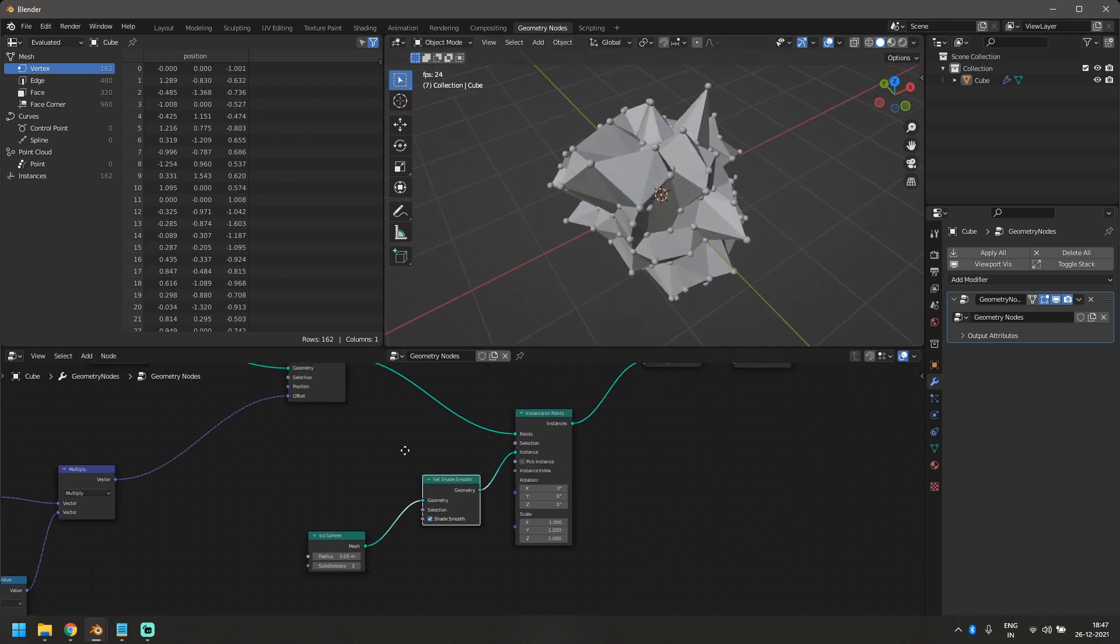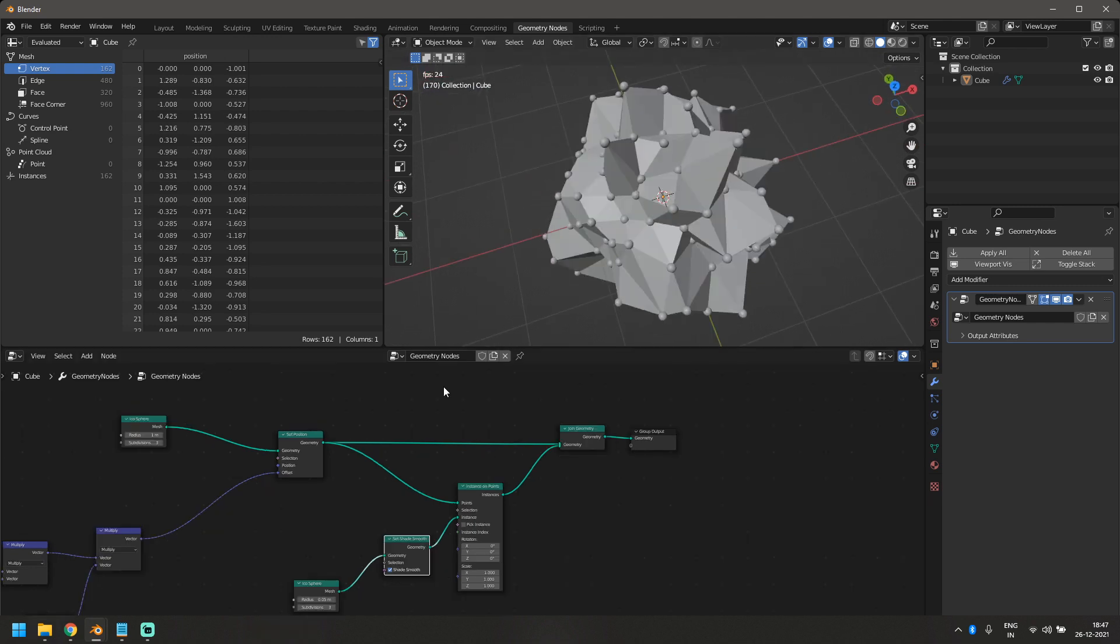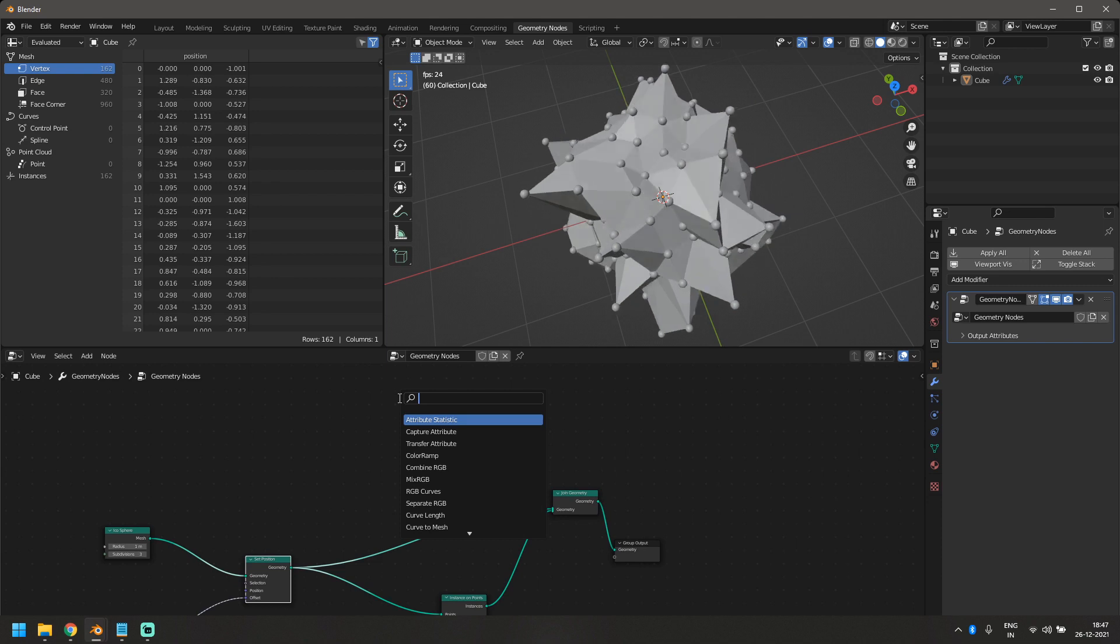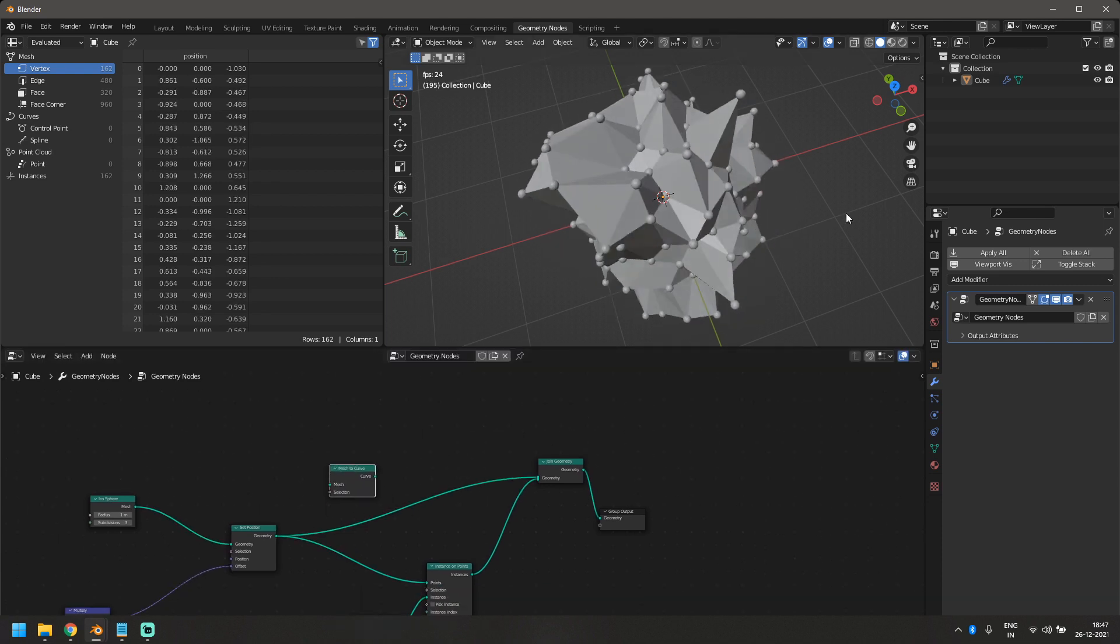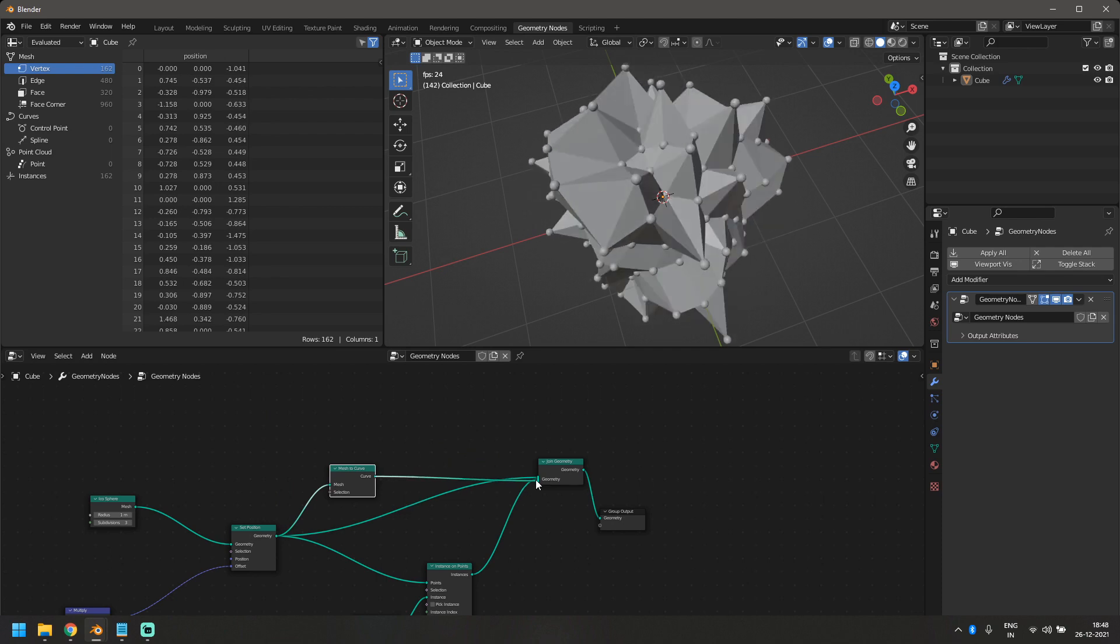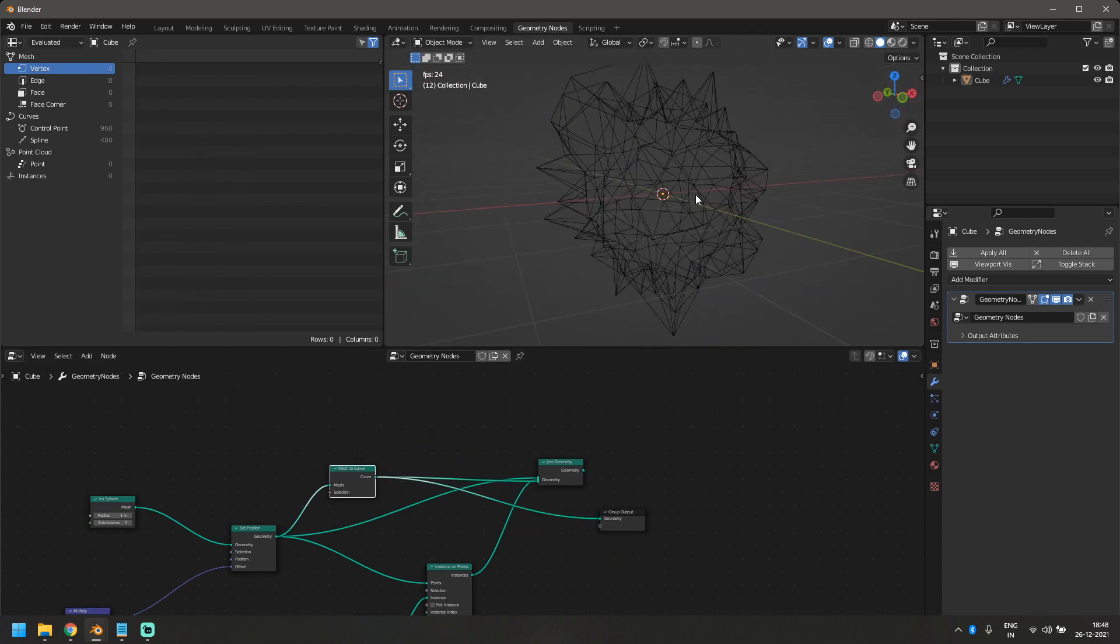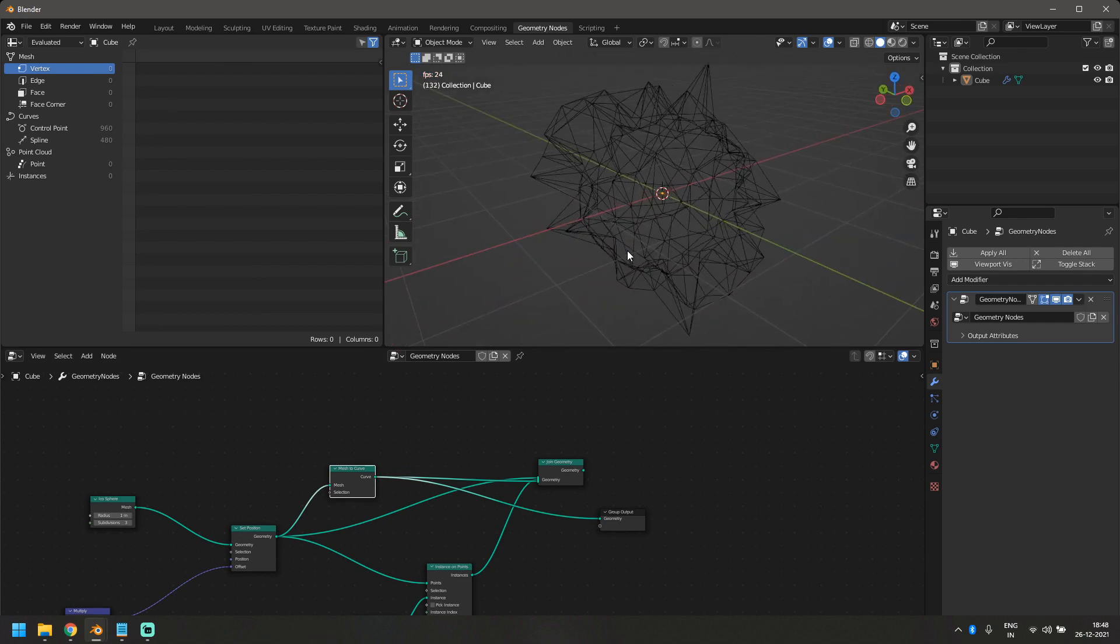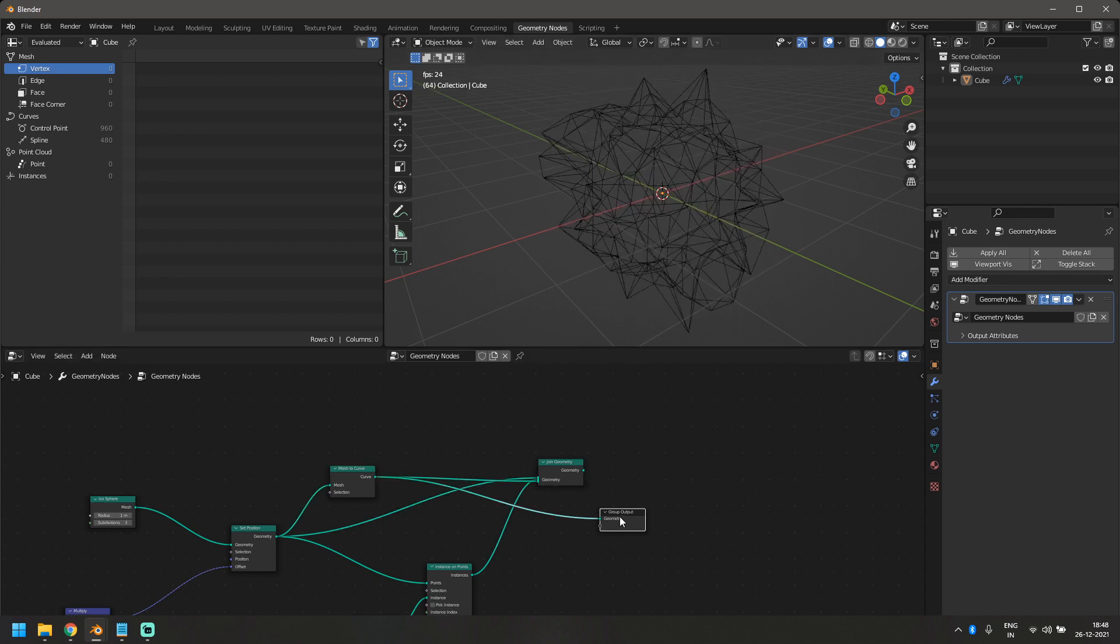Now we also want lines for every edge that is connecting here. So for that, we're going to create another mesh. Now it's simple. Let's add a mesh to curve node. So if I convert this icosphere into curve, it will automatically add lines to it. If you just look at only this, can you see this? This is automatically adding lines to the edges instead of adding faces. So that's how the mesh to curve node works.